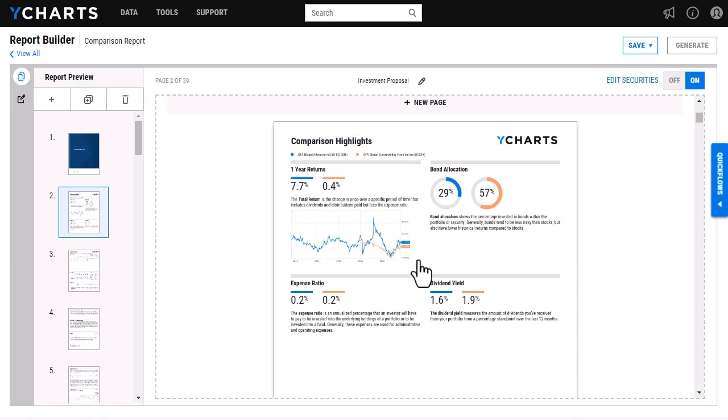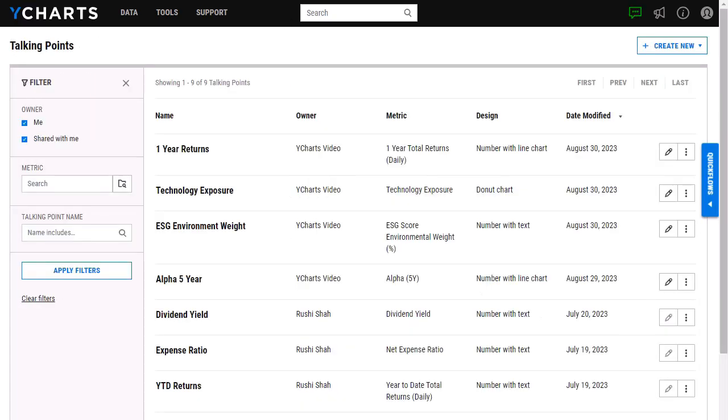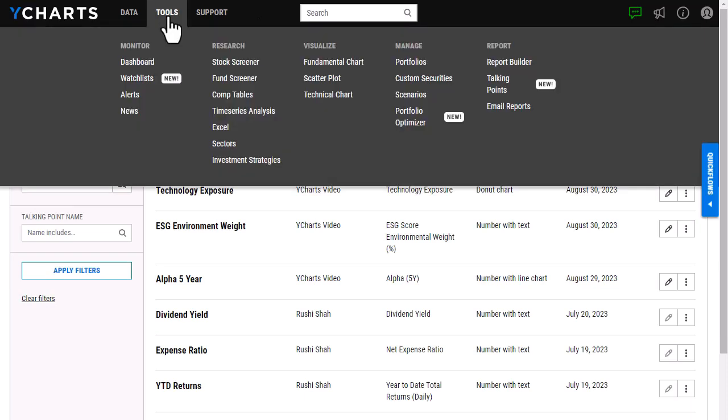To go ahead and create a talking point so I can add it to my report, I'm going to head to our Talking Points tool here, which you can find by hovering over Tools, and then it will live under the report section.